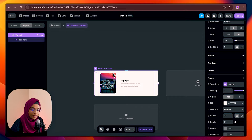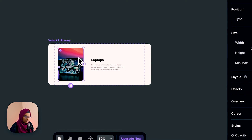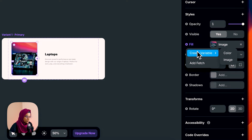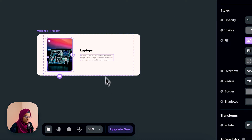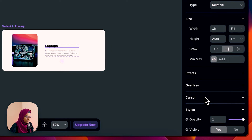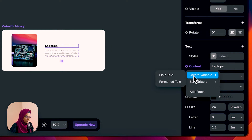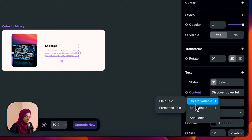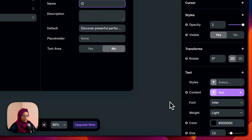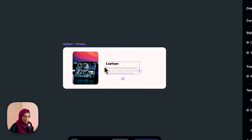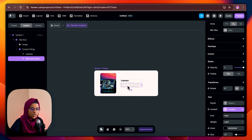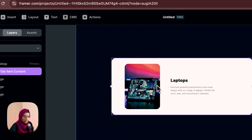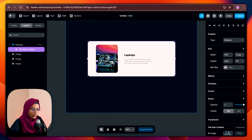So we have created the variant. For this image let's give the variable name 'image', and for the title let's give the variable 'title', and for the content let's give the variable 'content'. So we have created the variables for the image, title, and content. Whenever we need, we just use these variables and can change the content. So we have made the basic setup for this tab item content.